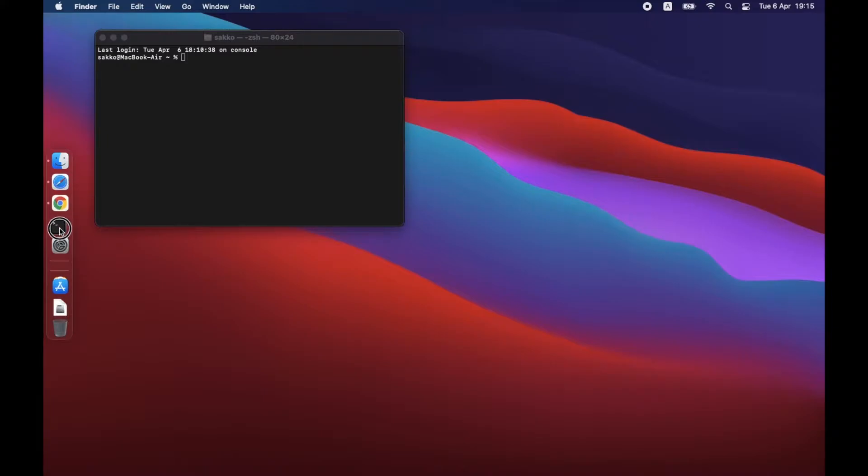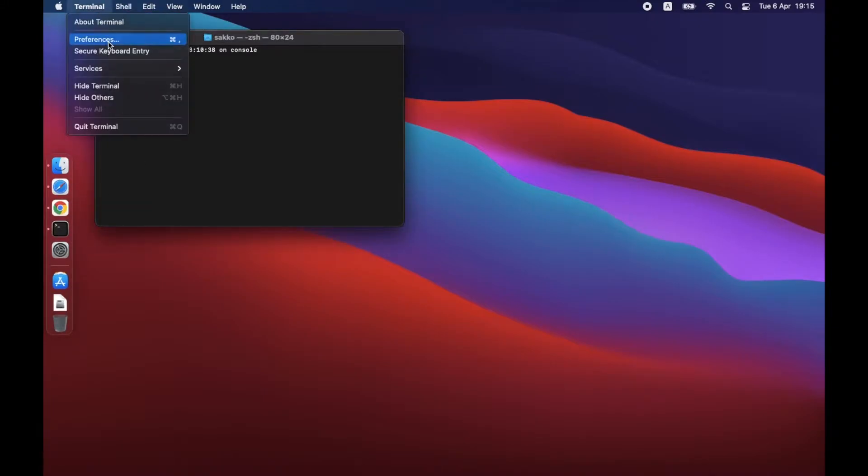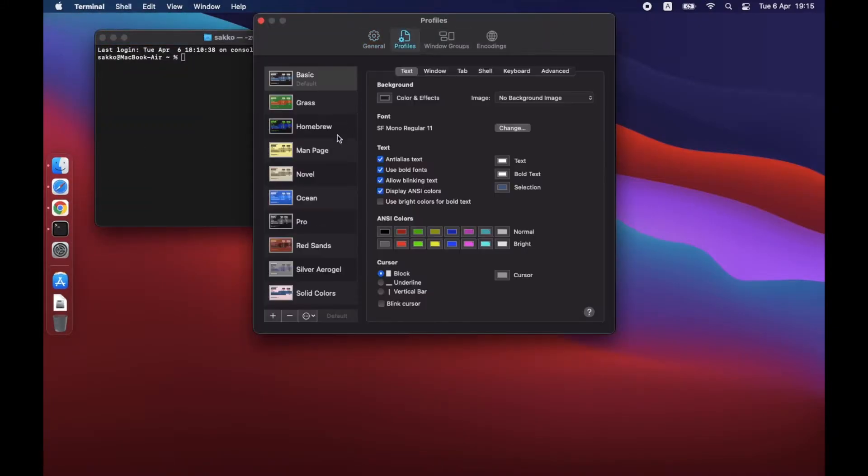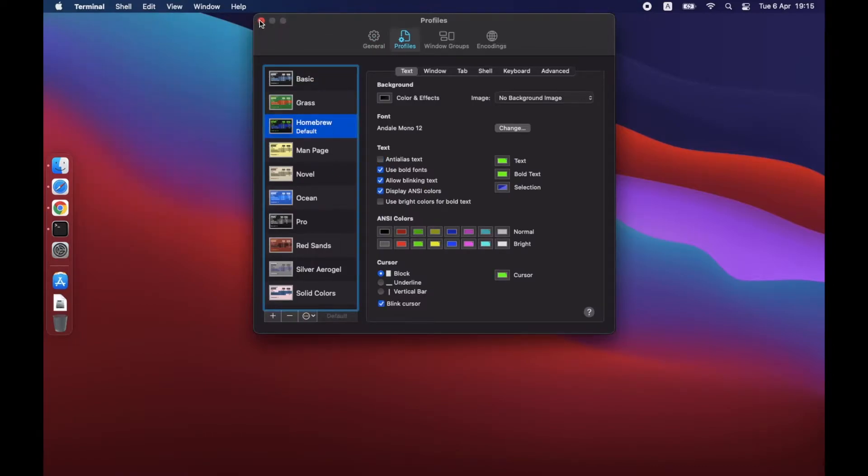I like my terminal to be dark green so let's change it in Terminal Preferences. Click Homebrew Theme and then click Default. Restart Terminal to open with New Theme.